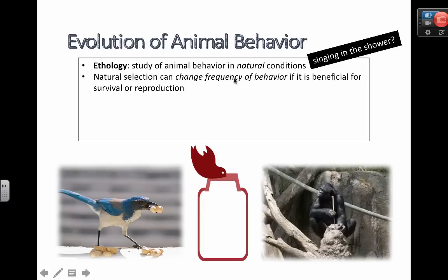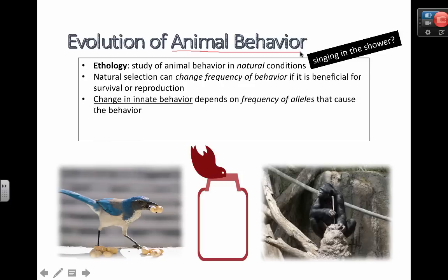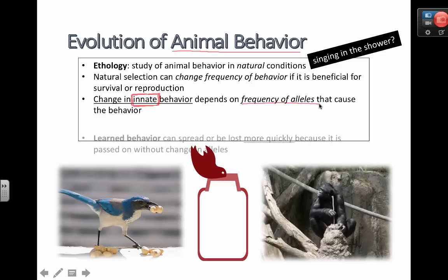Natural selection can change the frequency of behavior. This is an important concept because we're linking animal behaviors and the evolution of those behaviors to gene frequency and allele frequencies. If certain behaviors are programmed in genes and can increase the chance of survival, we'd expect these behaviors to be more present in future generations. A key word here is innate — meaning a behavior built into the actual genes, not an environmentally learned behavior. Changes in innate behaviors depend on the frequency of alleles that cause that particular behavior.